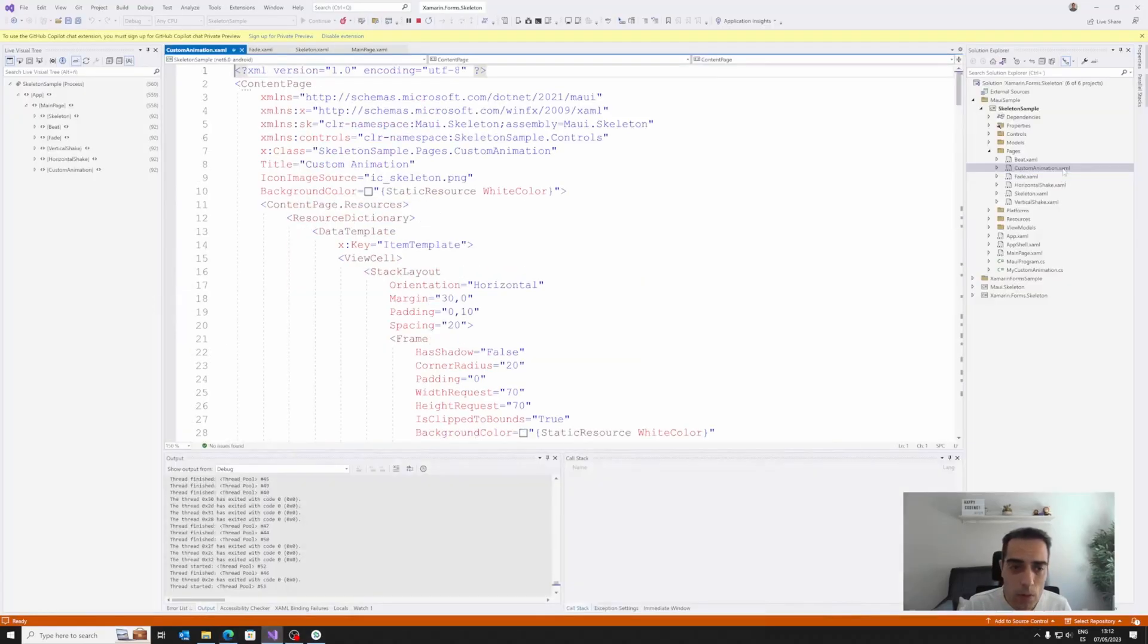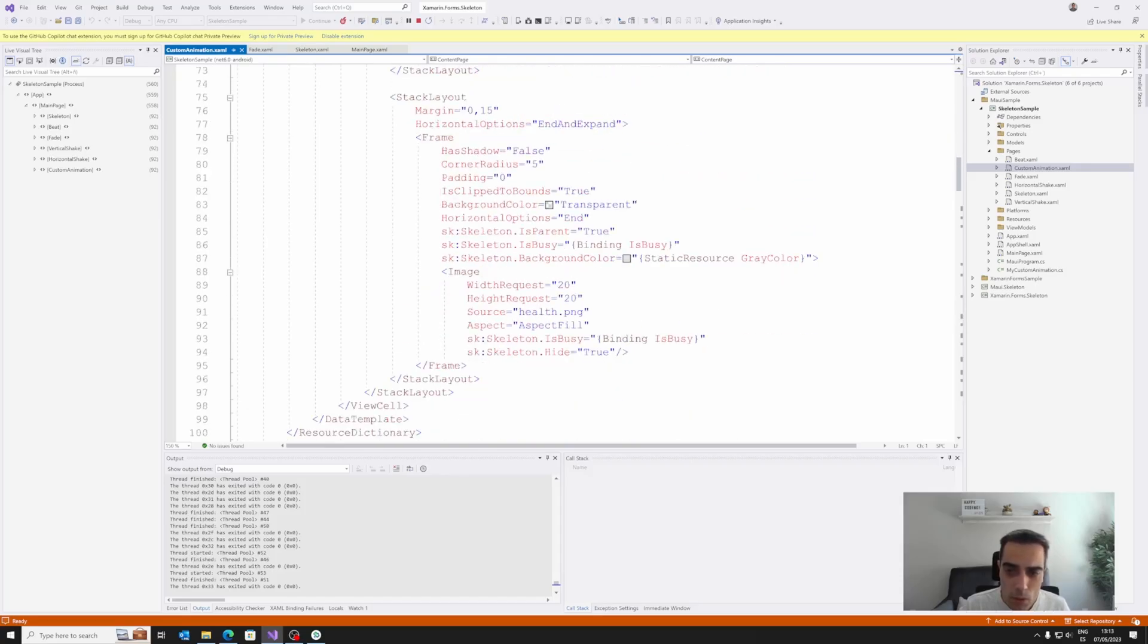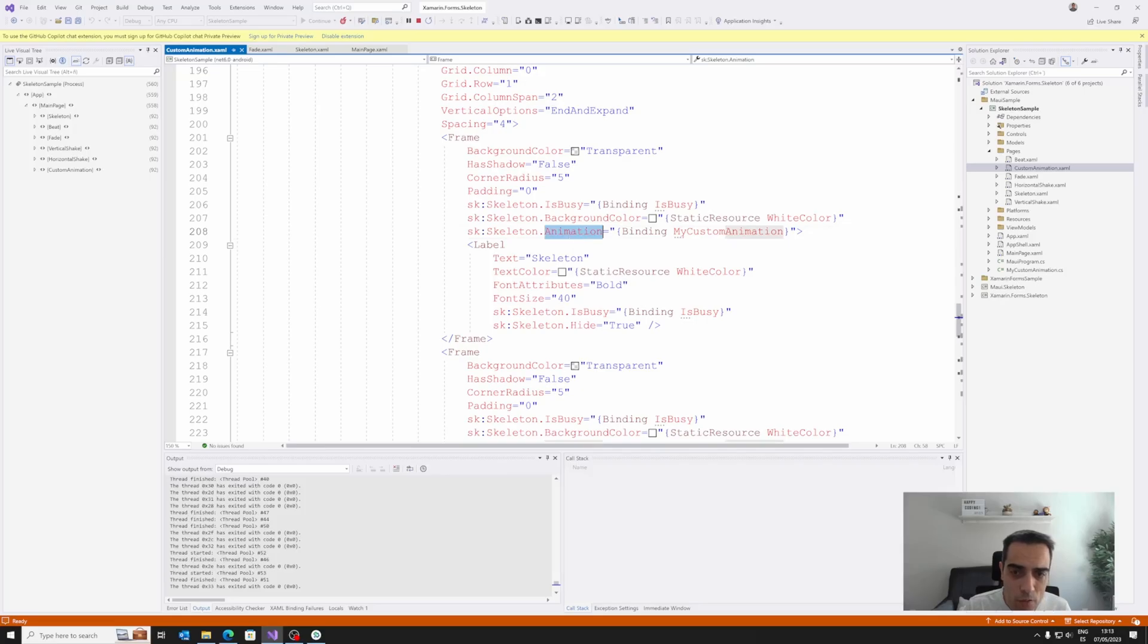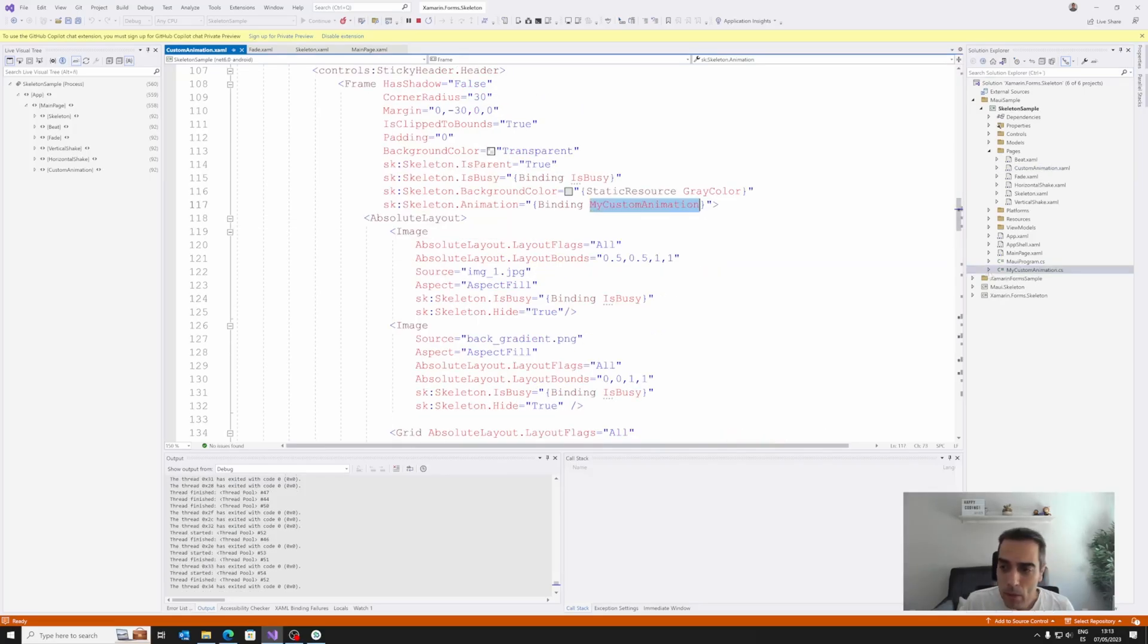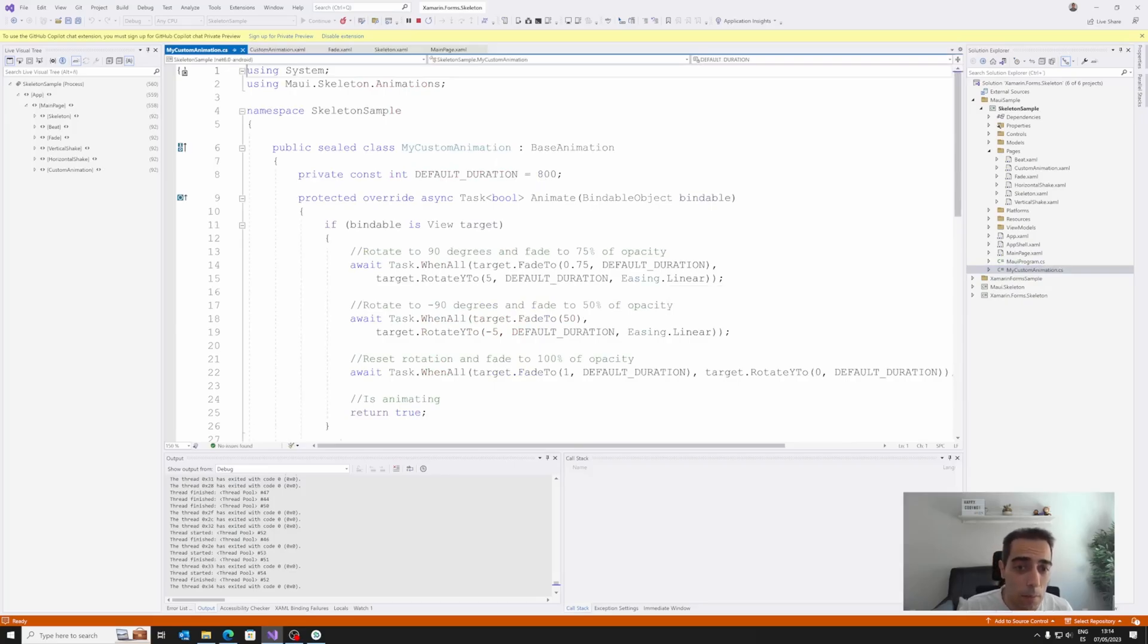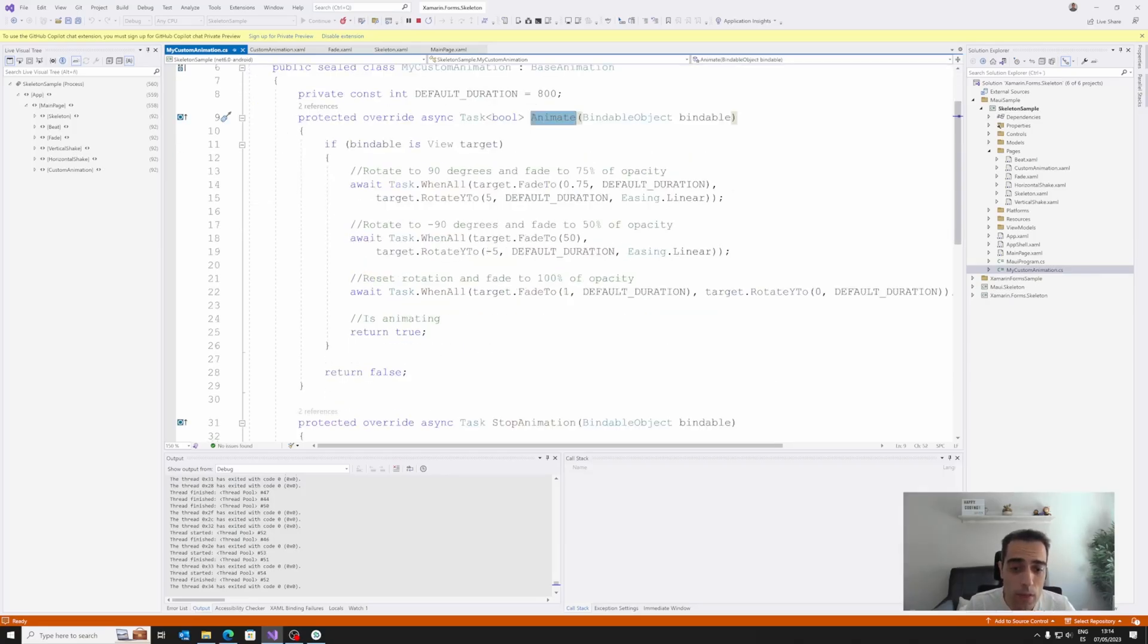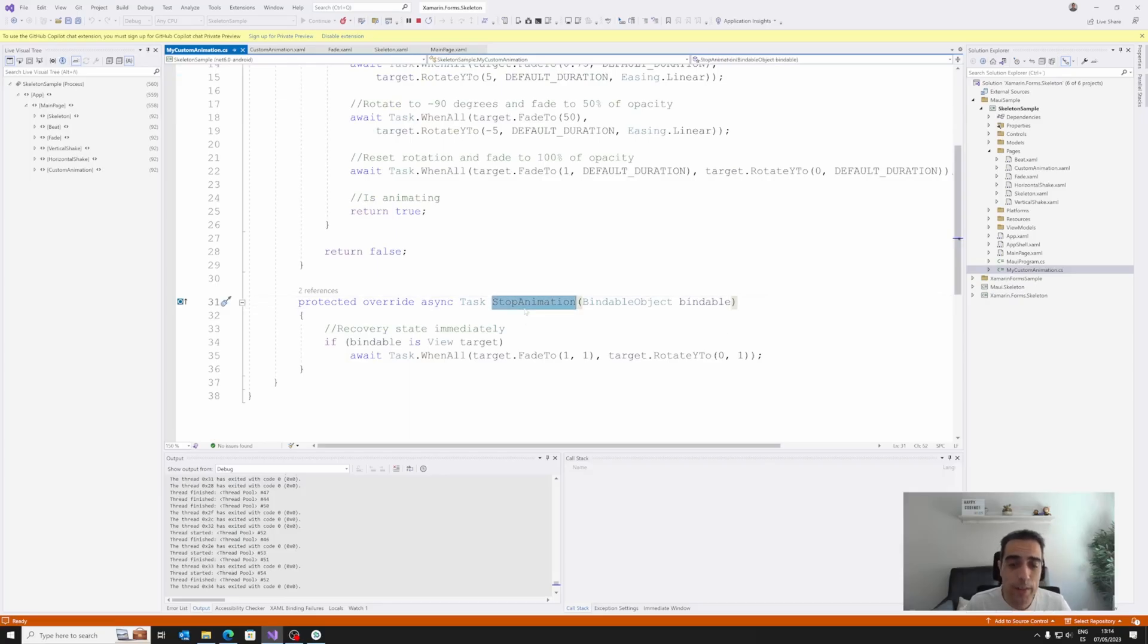So let's go to the custom animation and see how we can create custom animations. So scrolling a little bit, we can see samples like this, where in the animation we have something binded to myCustomAnimation. MyCustomAnimation is a class that inherits from BaseAnimation. BaseAnimation forces us to override the animate method, where we are going to use applied animation, and also the stop animation, that is where we are going to stop the animation.